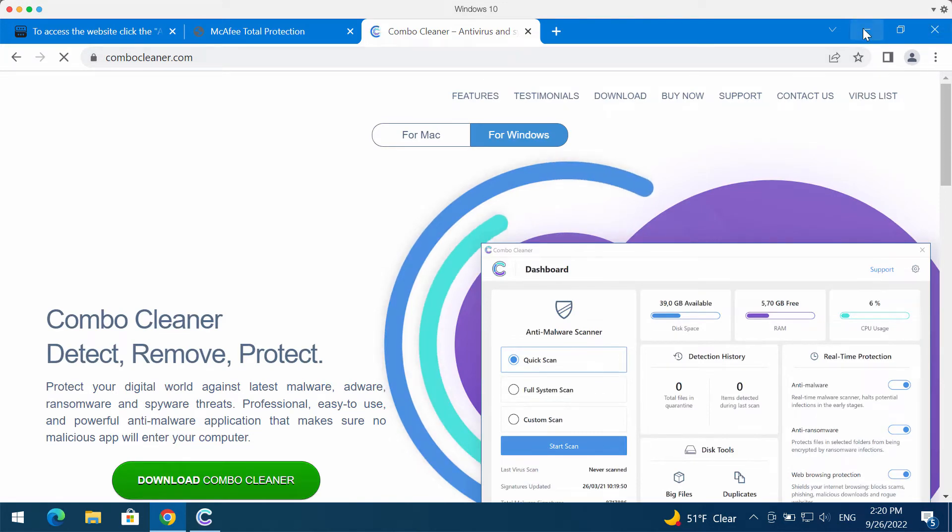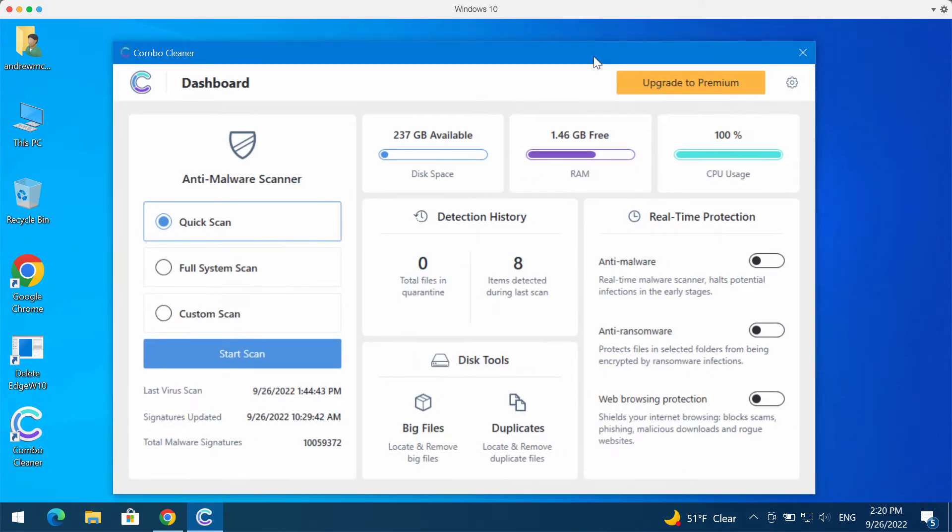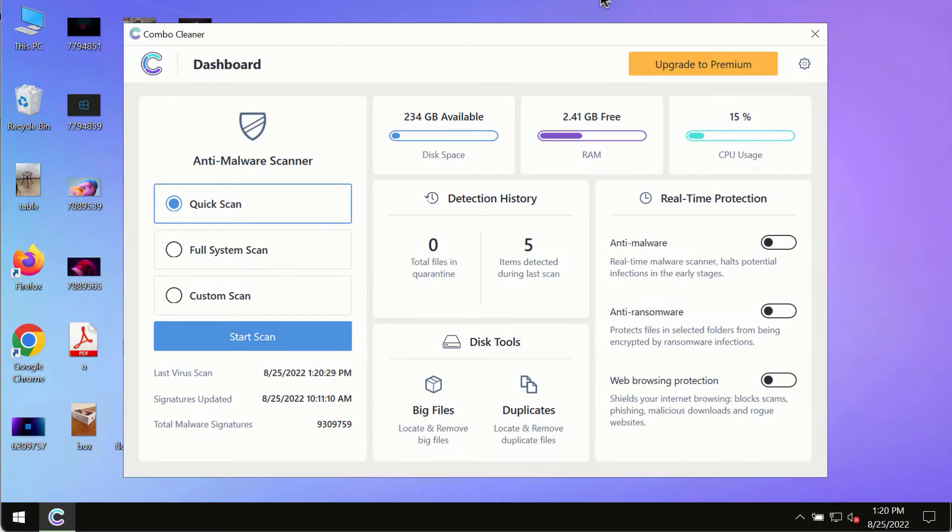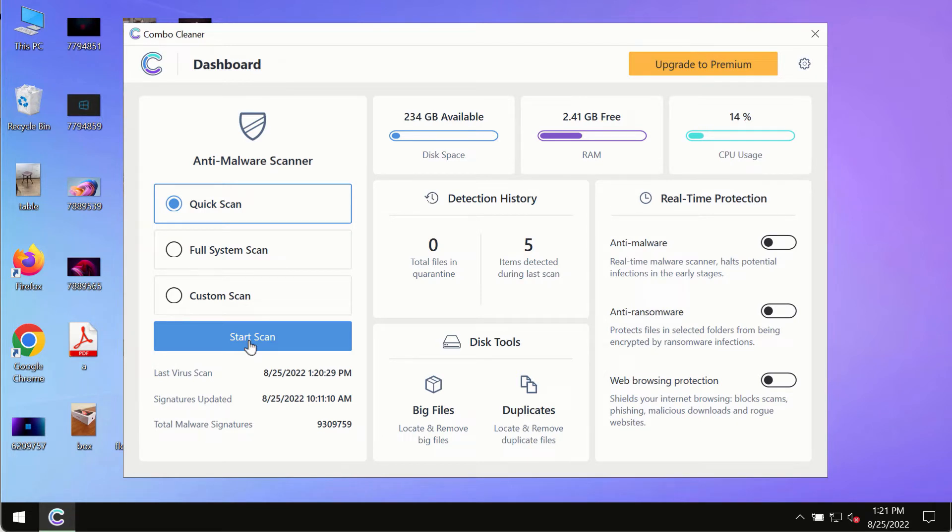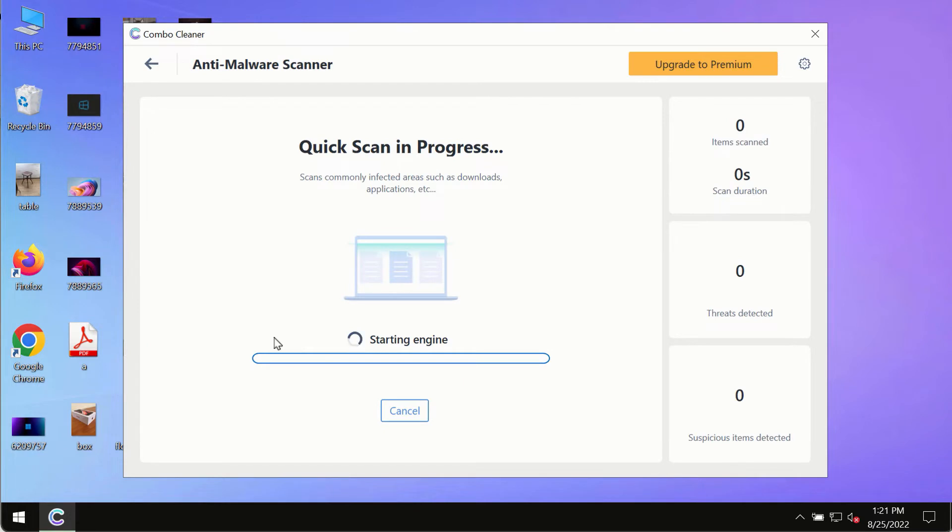Download and install the program, then start scanning your system. After successfully installing ComboCleaner antivirus, click the Start Scan button.